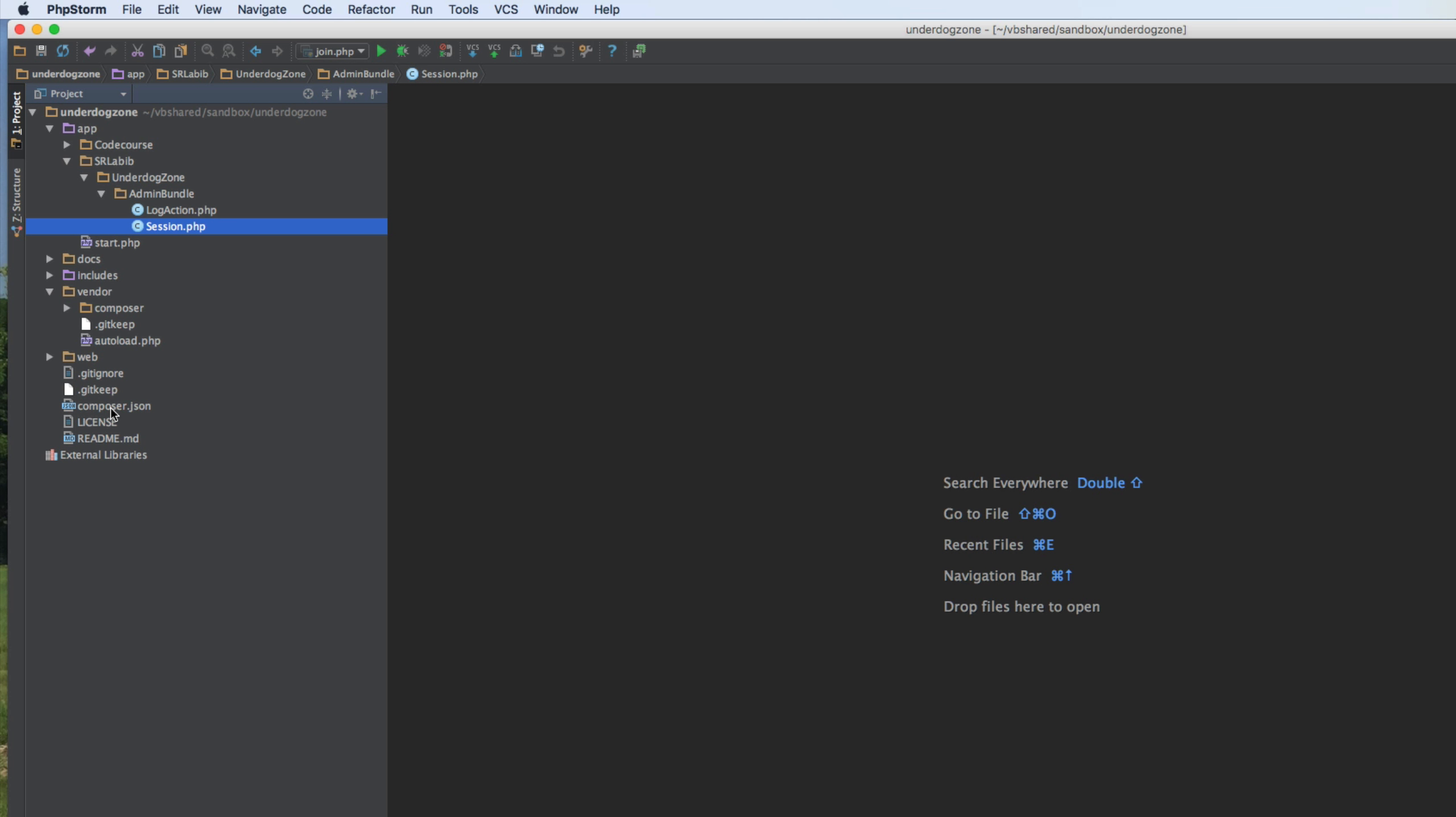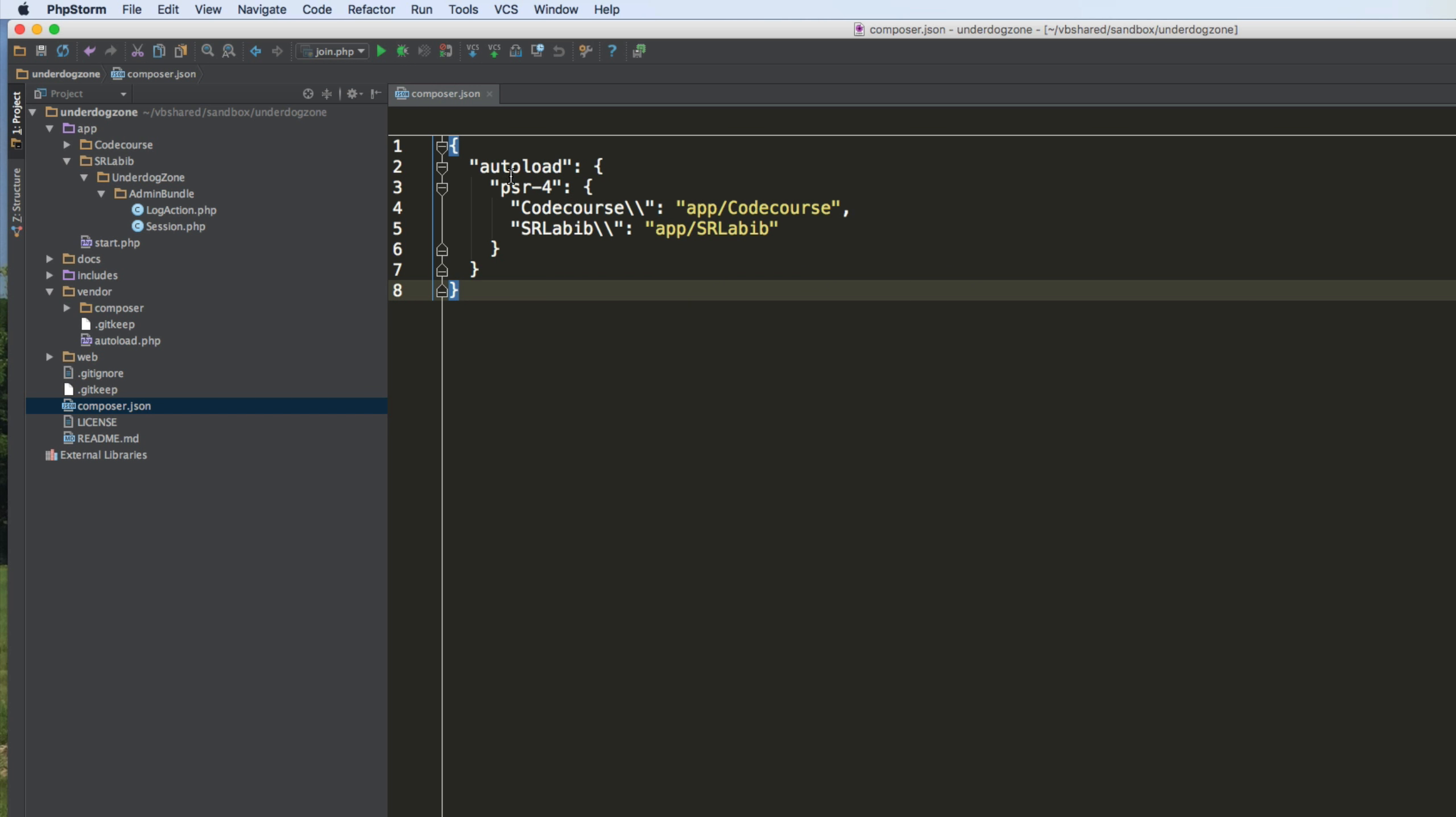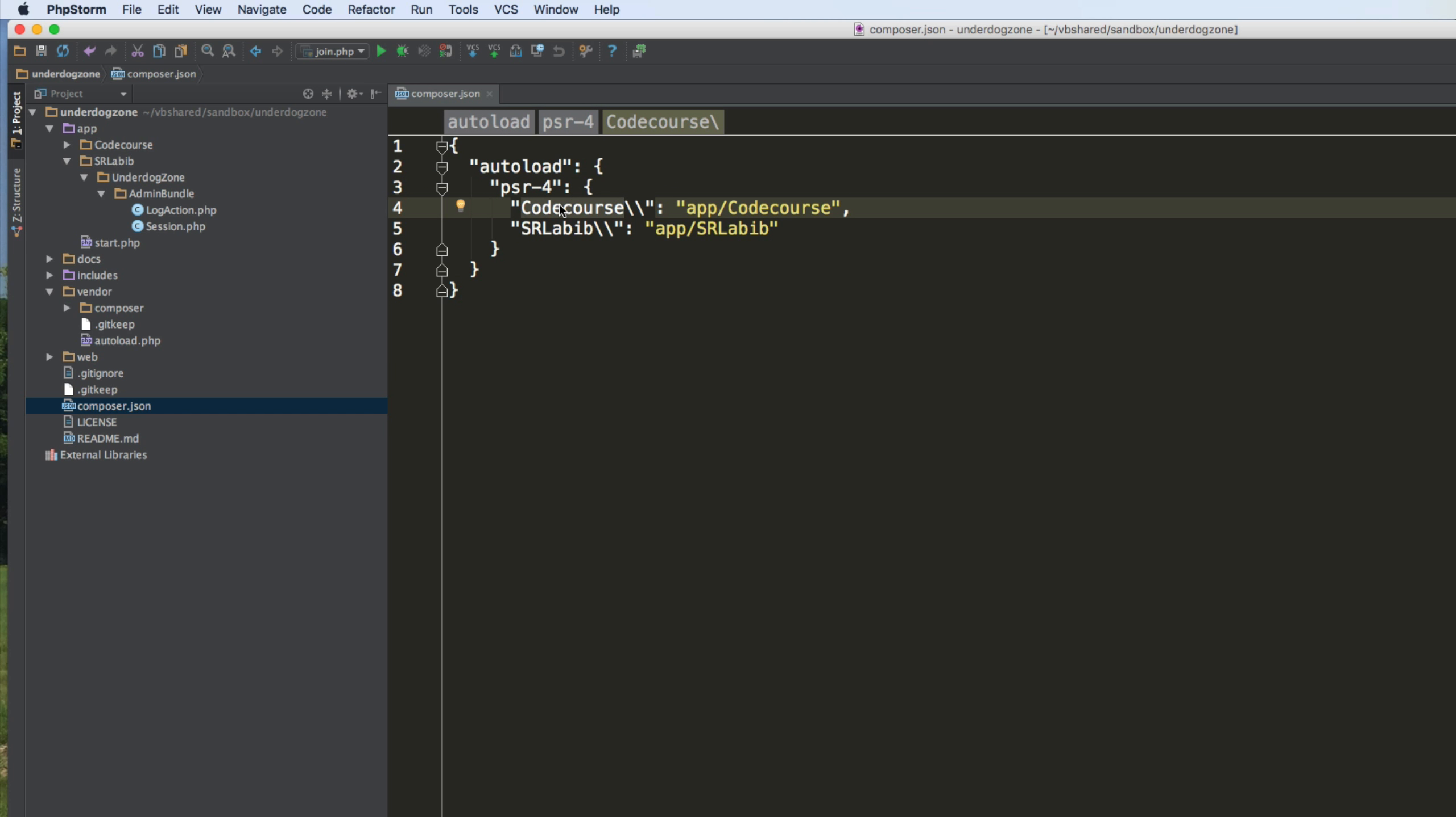composer.json. I have this entry here, which basically tells Composer how to load my namespace classes. It tells it for the vendor code course, for example. And that's, you know, the guy on YouTube, he has very good videos. His channel is called code course.